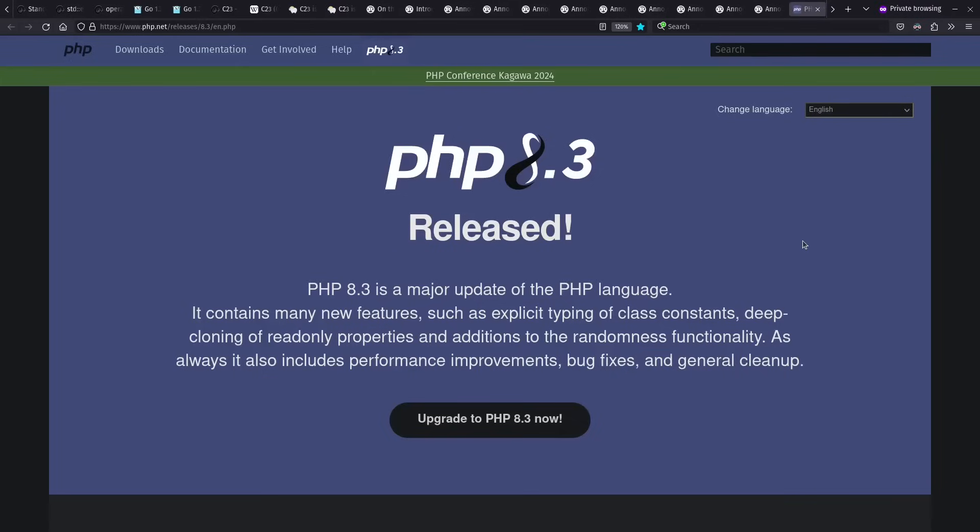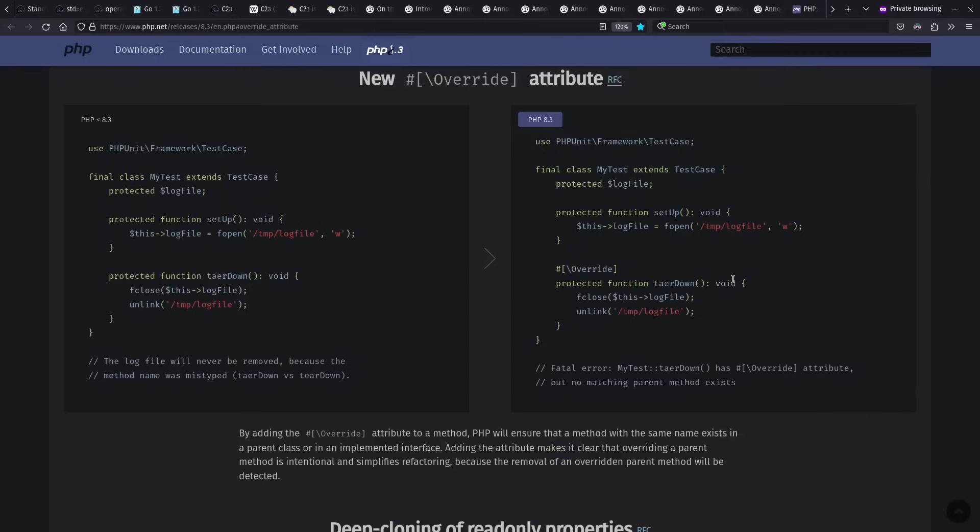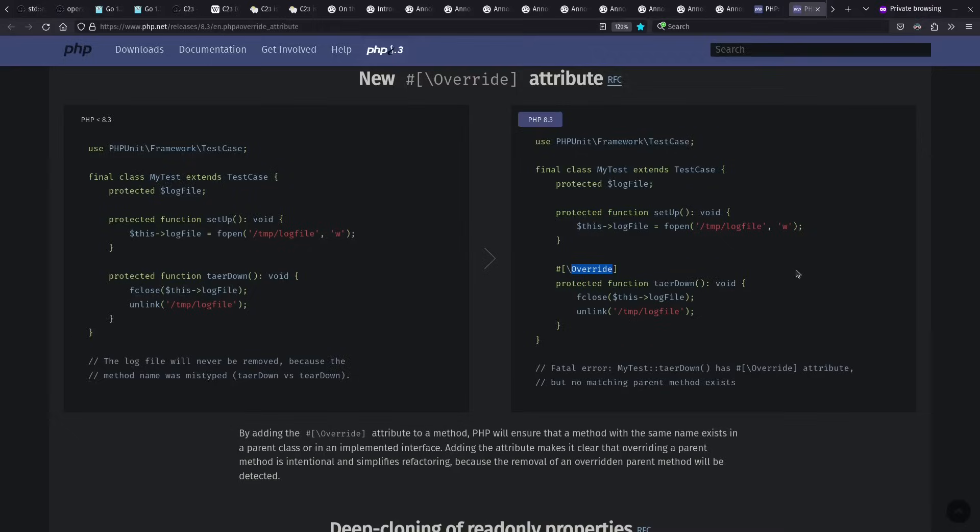And then finally, from the top 10 from the end of 2023, we had PHP 8.3 release, which in addition to performance improvements and so on, added typed class constants, whereas there was no type before on it. And also, override attribute, so it's joining Python and various other languages in making overrides explicit. And as I said, that rounds up the top 10 from Languish for the end of 2023.